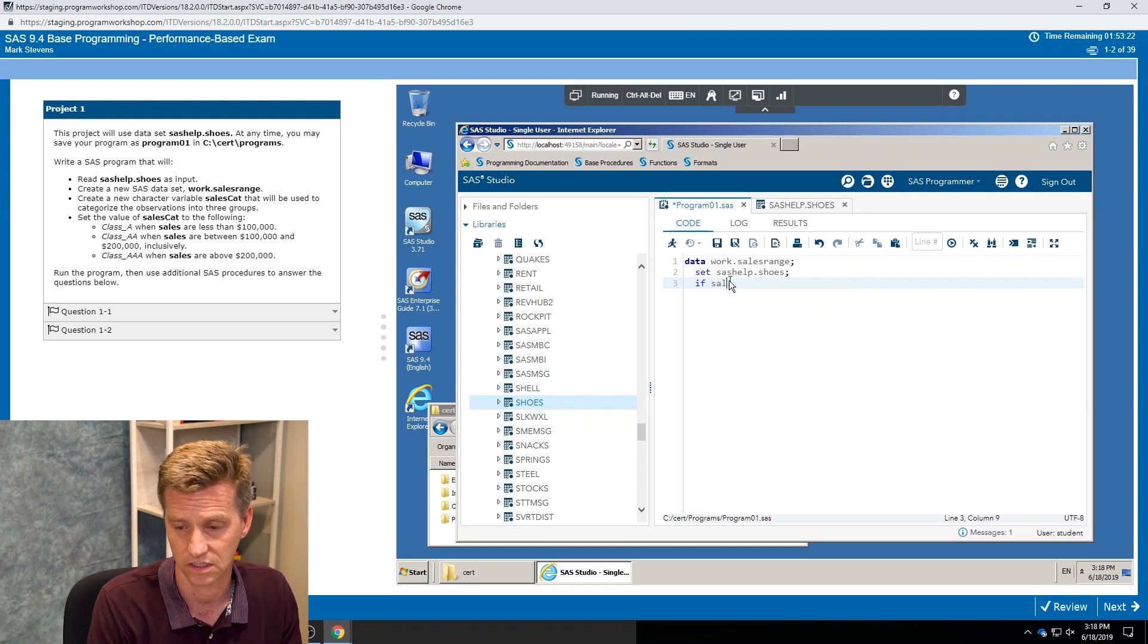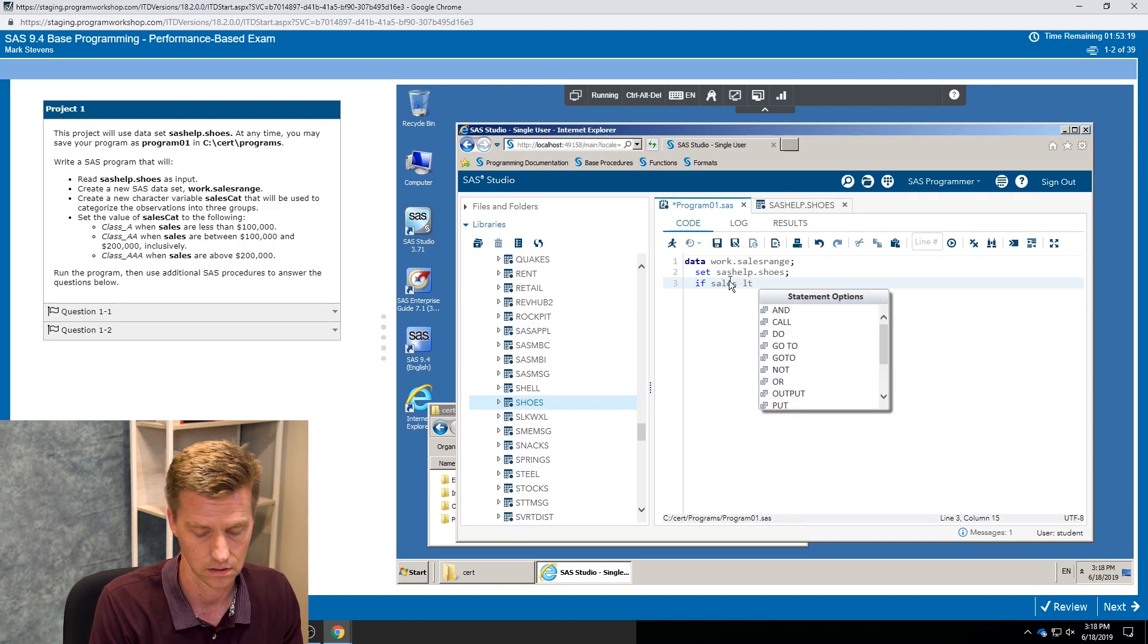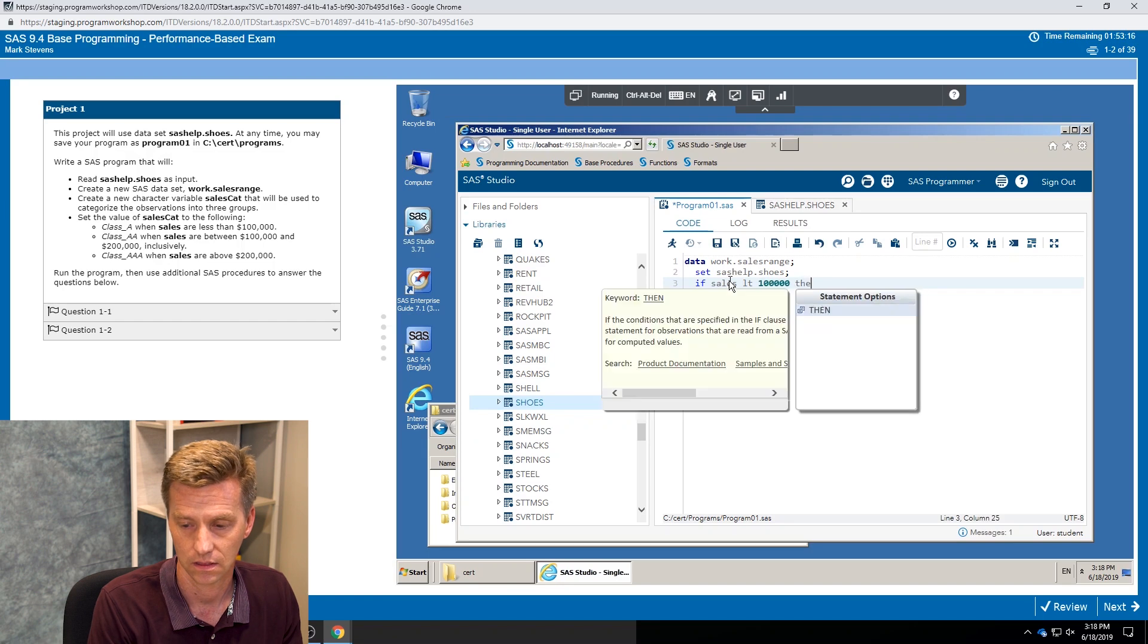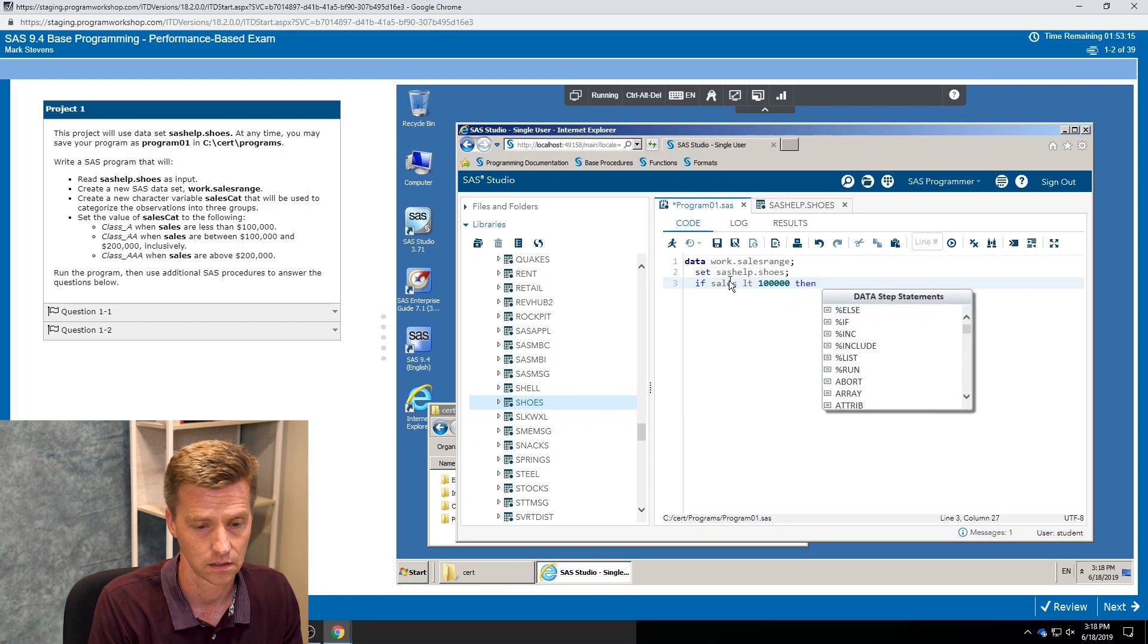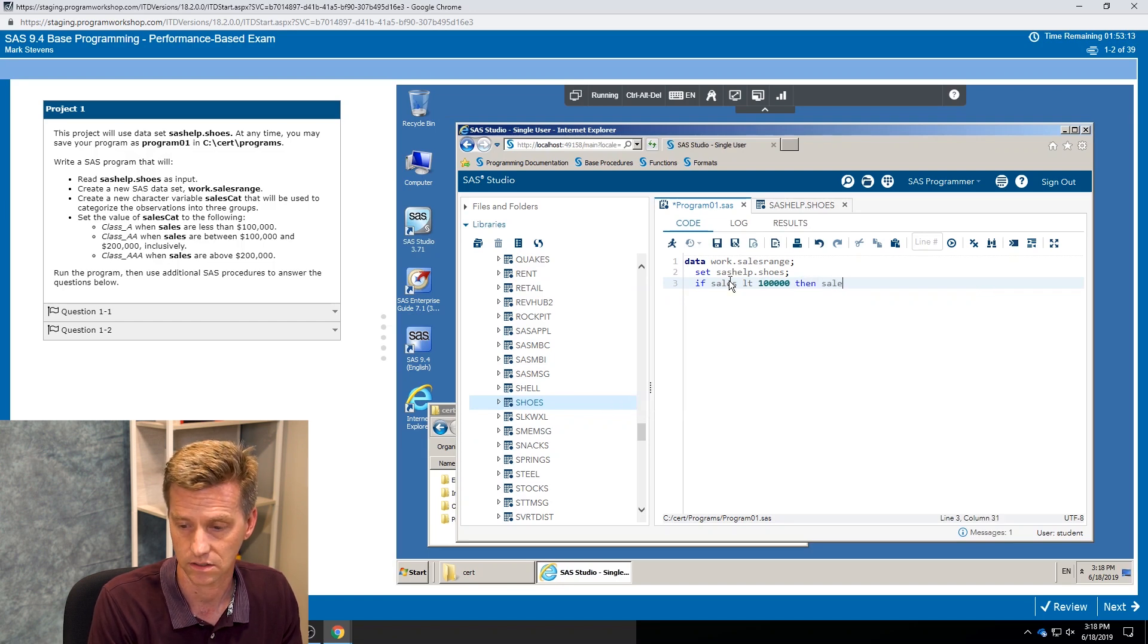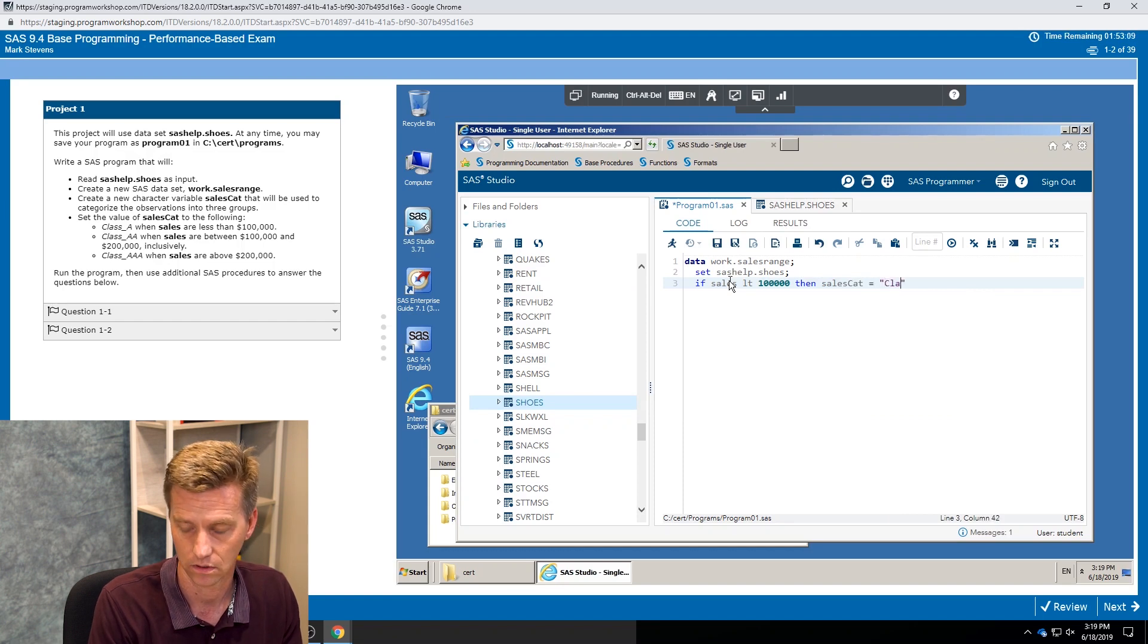But in terms of what I'm doing right now, base exam, we don't look at the code. So here I go: if we say sales is less than 100,000 then my sales cat variable is going to be equal to class A.